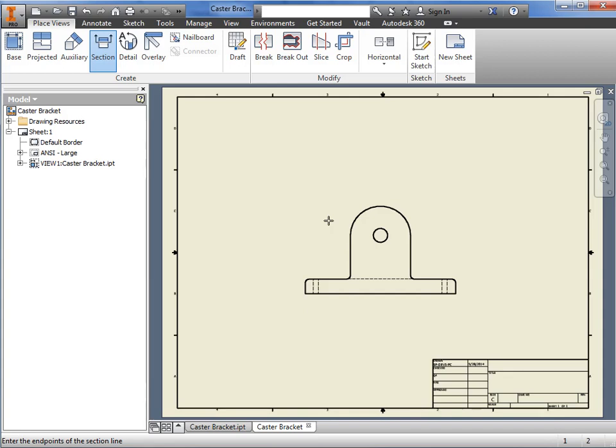Now, in this case, I would like to create a section view that cuts through the center of the part. However, notice as I move the cursor near the middle, I'm not getting any feedback. At this point, if I draw the section line, there's no way to know if it's cutting through the center.